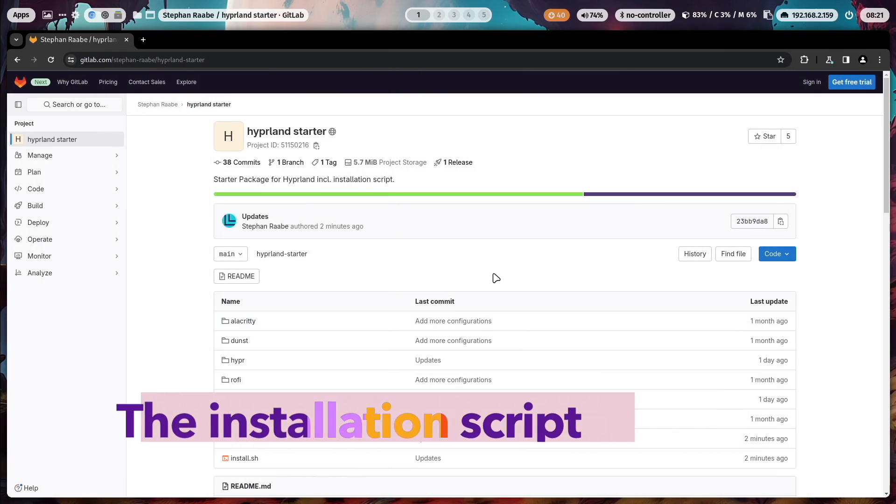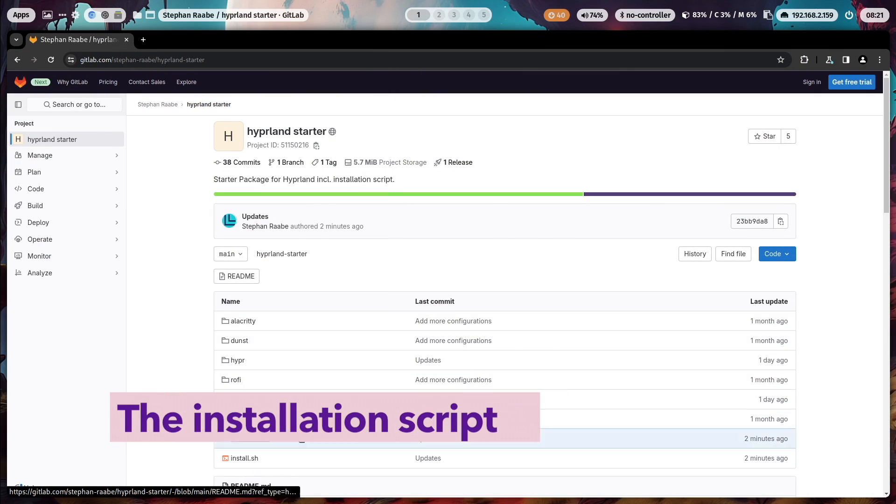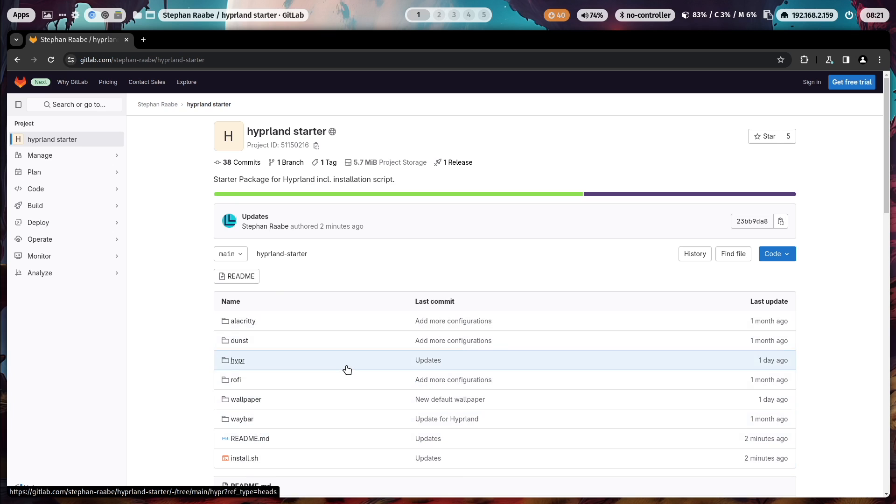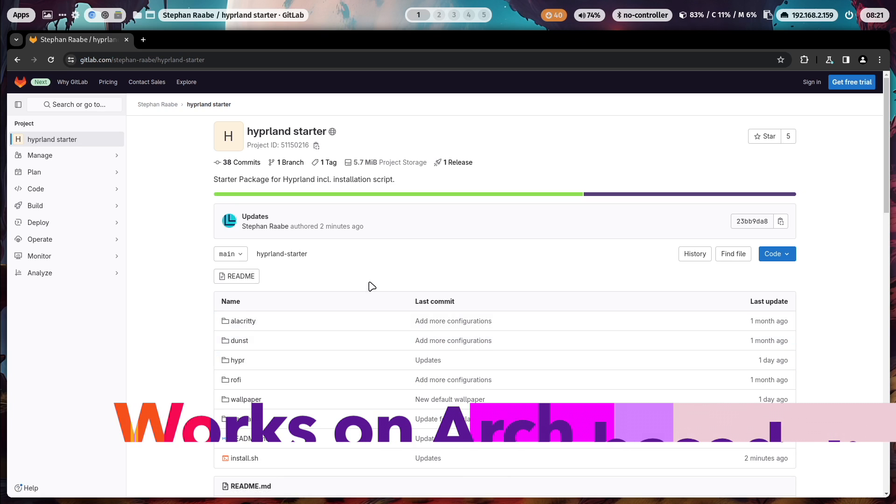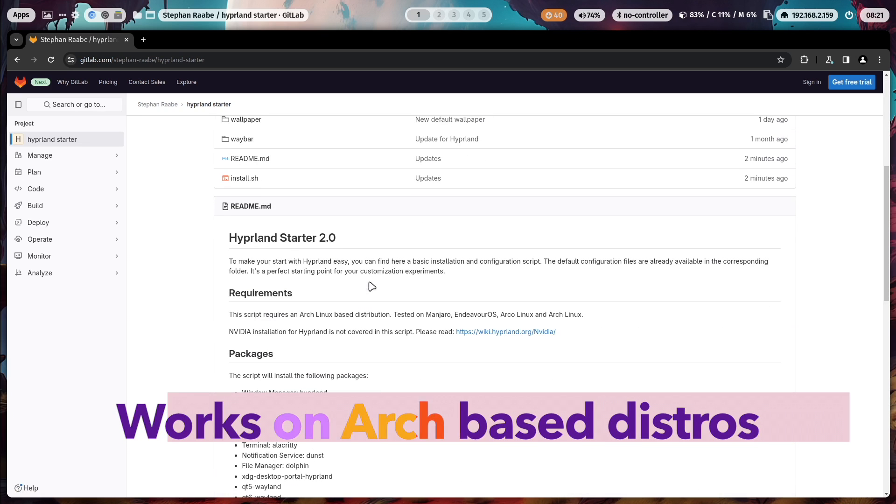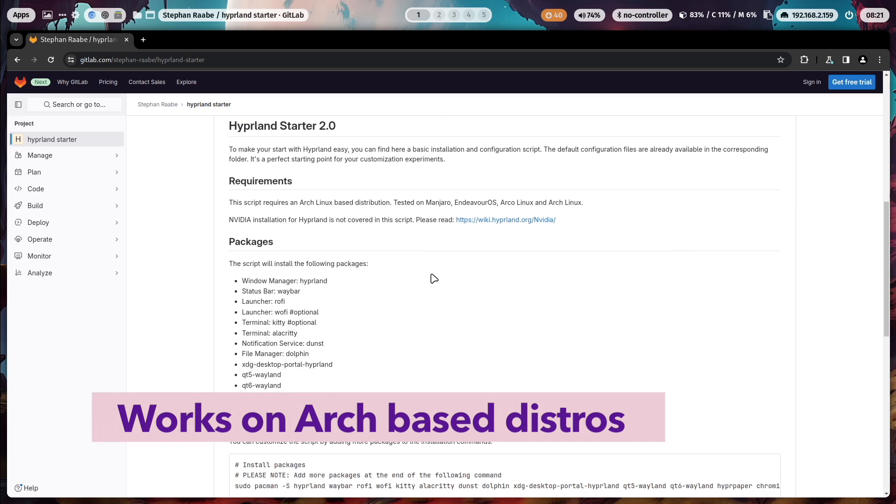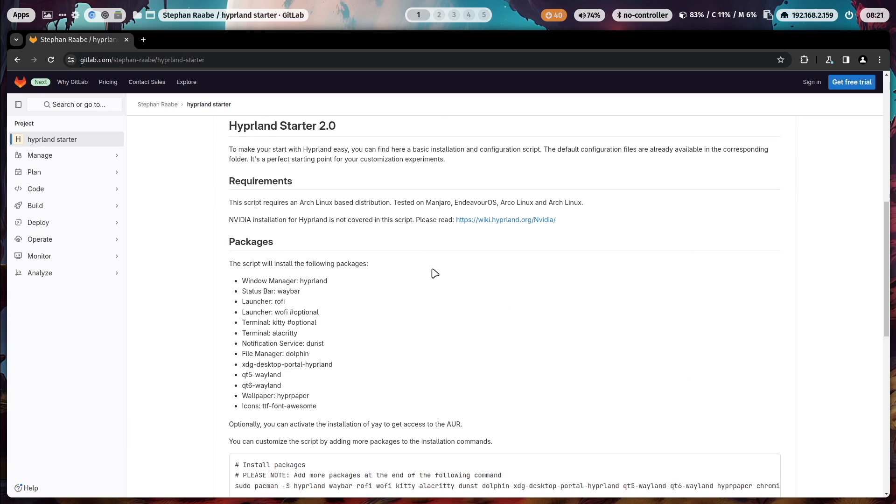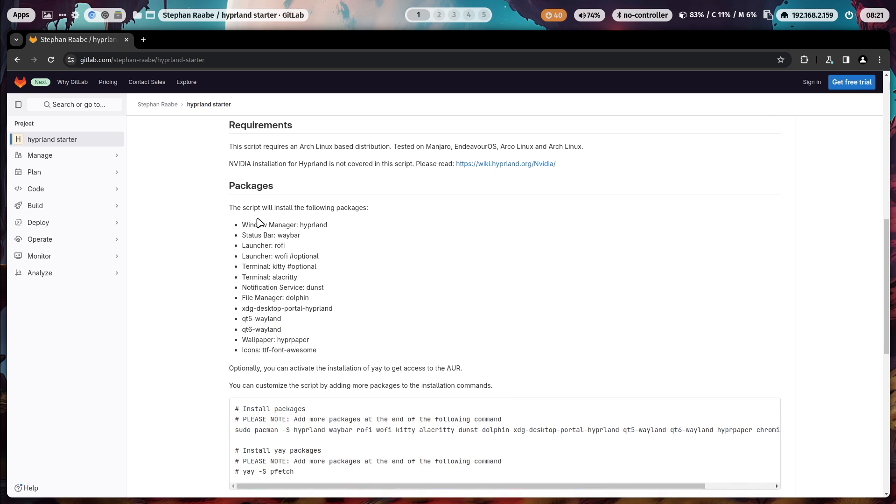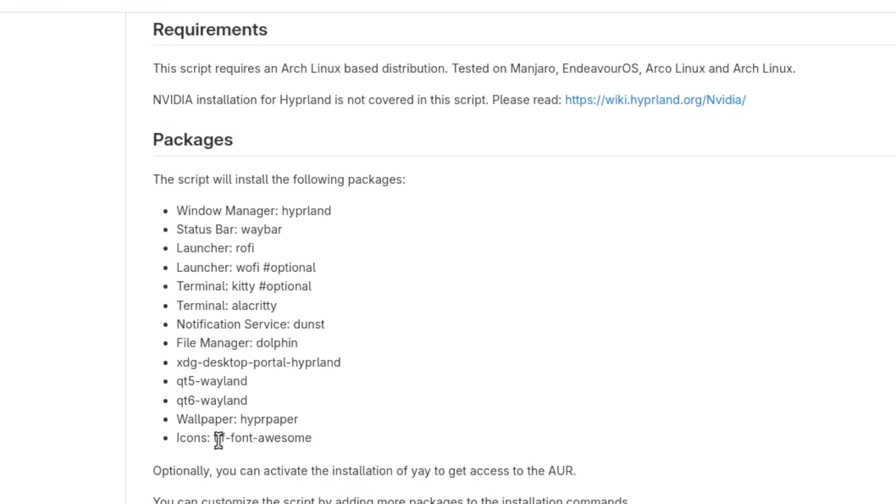You can find the script and the pre-configured packages on my GitLab server. The server also includes a README with all required information that you need for your installation, the list of packages that will be installed.